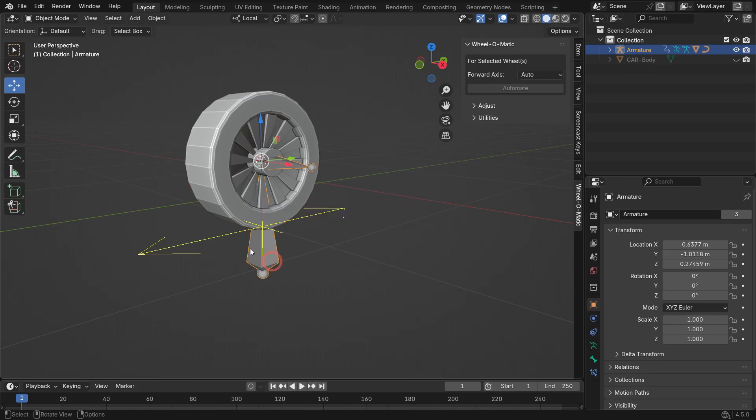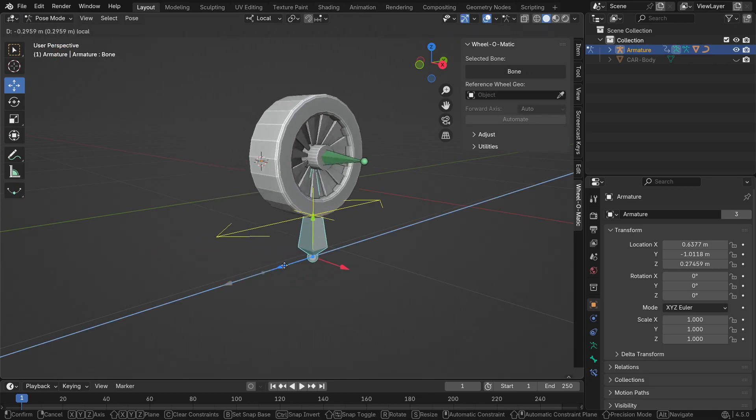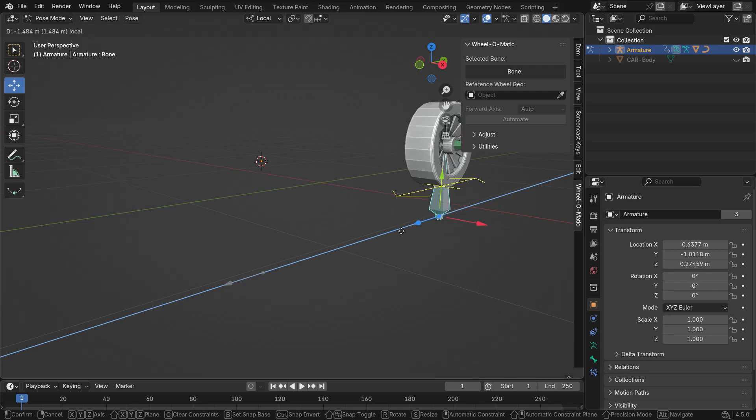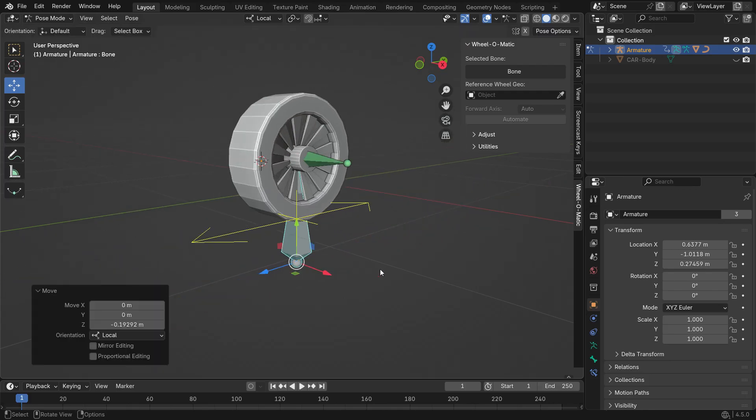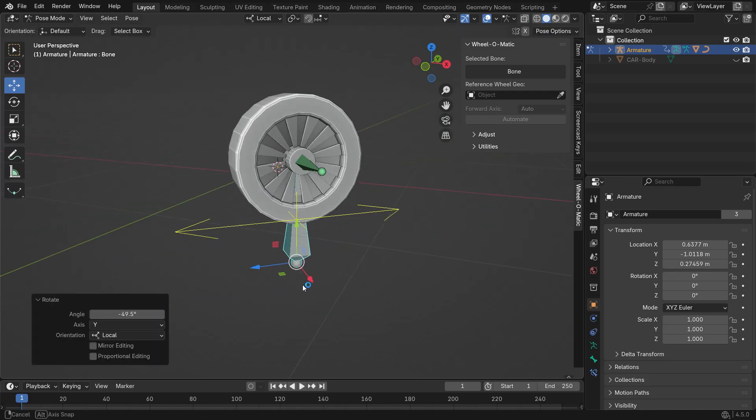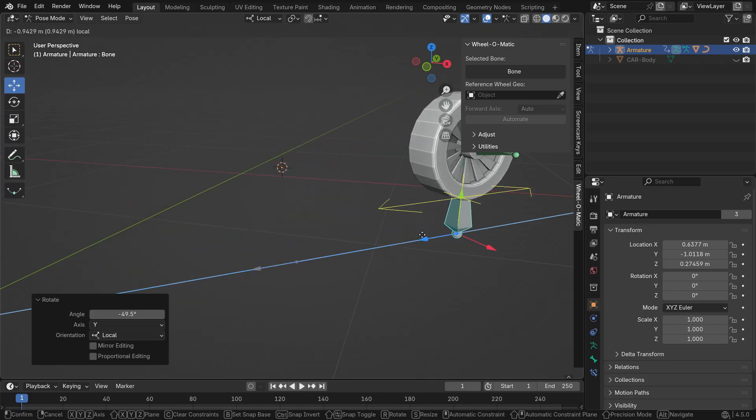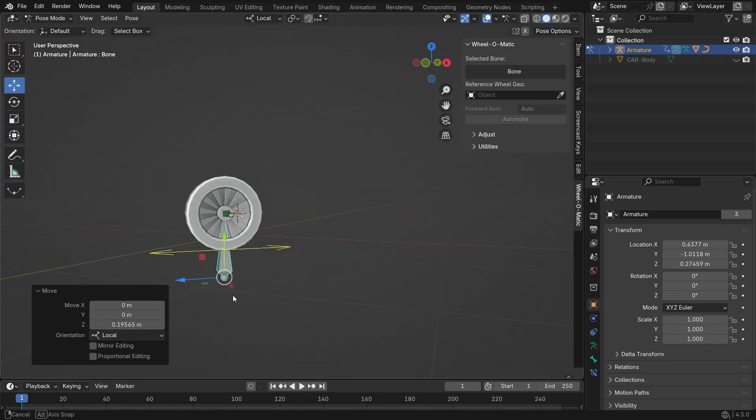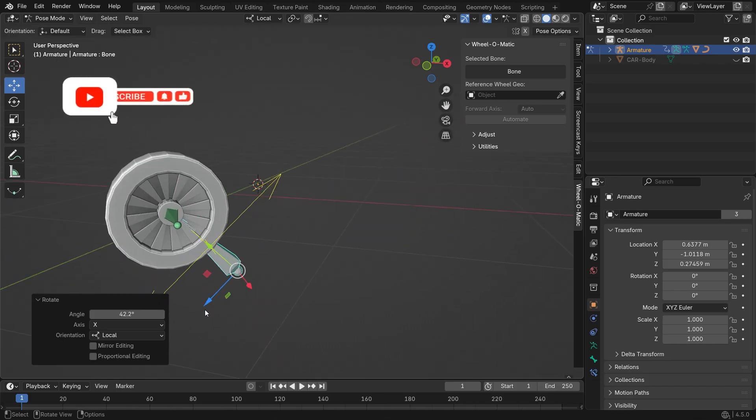Now, switch back to Pose mode, select the lower bone and move it. You'll see that the wheel also moves along with it. This way, you can rotate the wheel and move it in any direction you like.